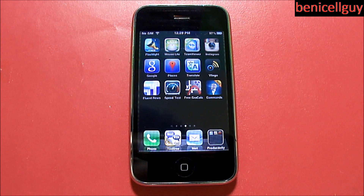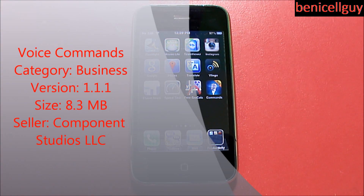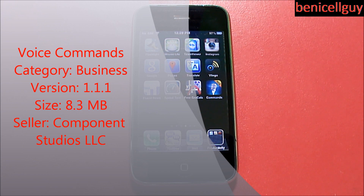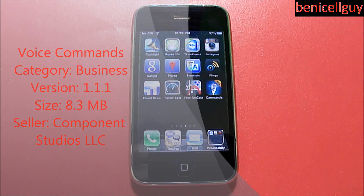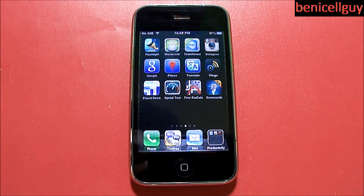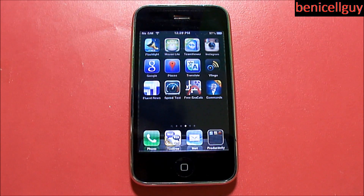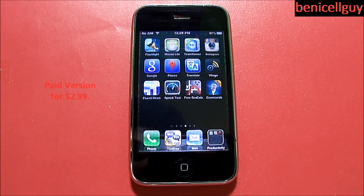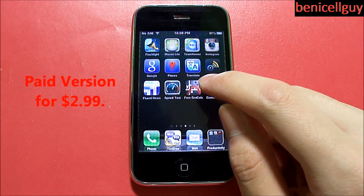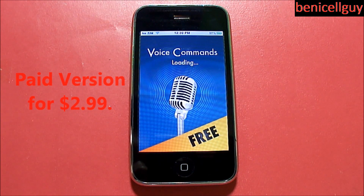Now this is more likely to fit in the business category. This is running version 1.1, the size is 8.3 megabytes, and the seller is Component Studios LLC. This is a free version; however, if you want to get the full functionality of this application, it will run you three bucks in the App Store.